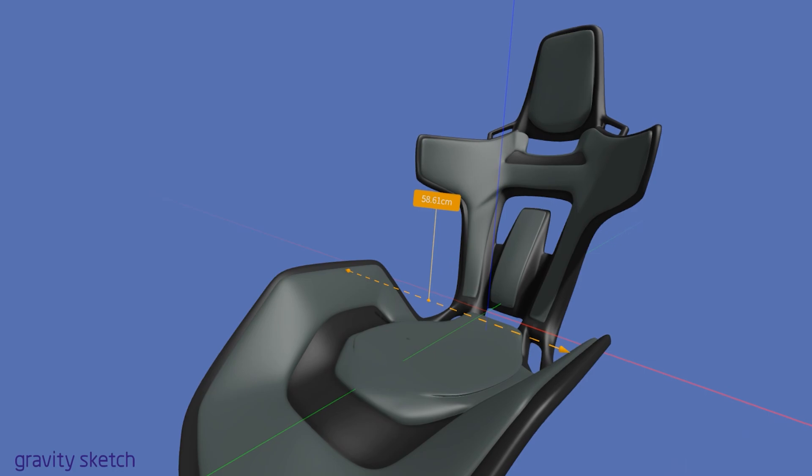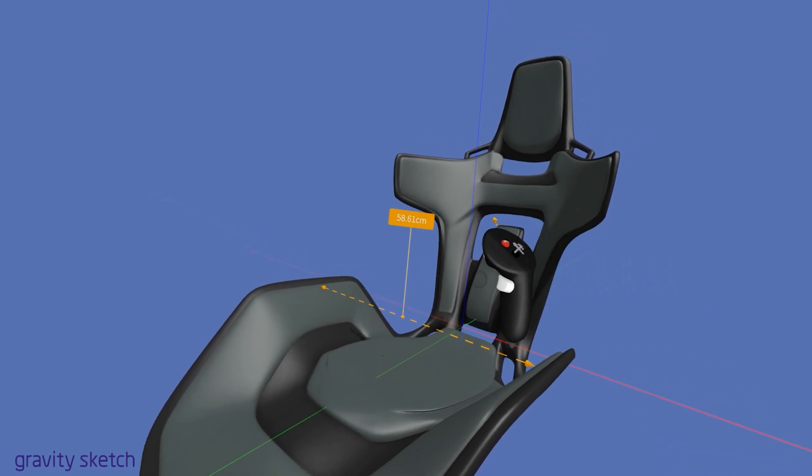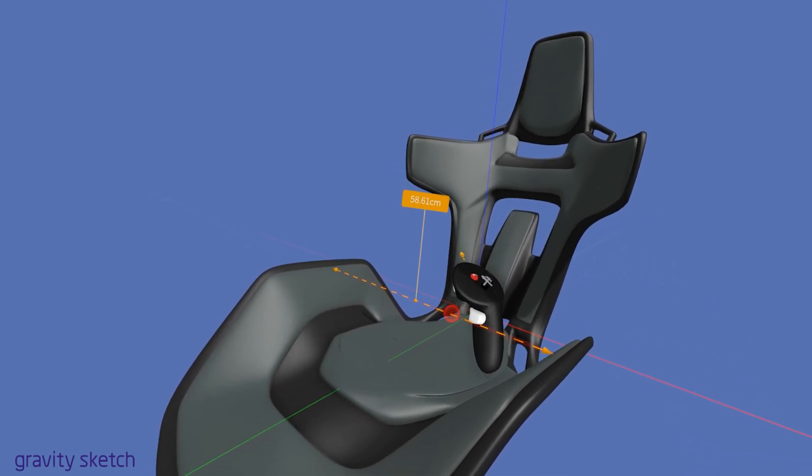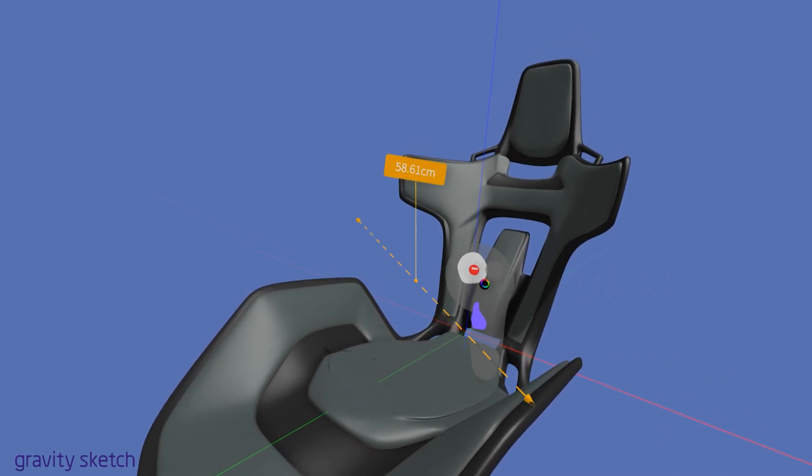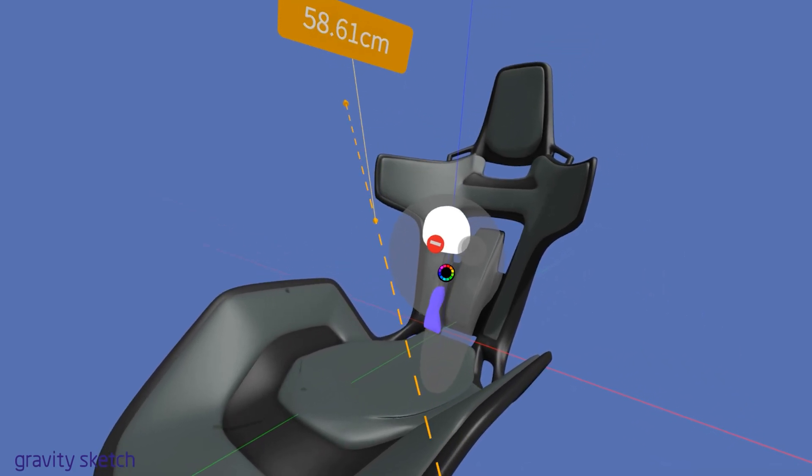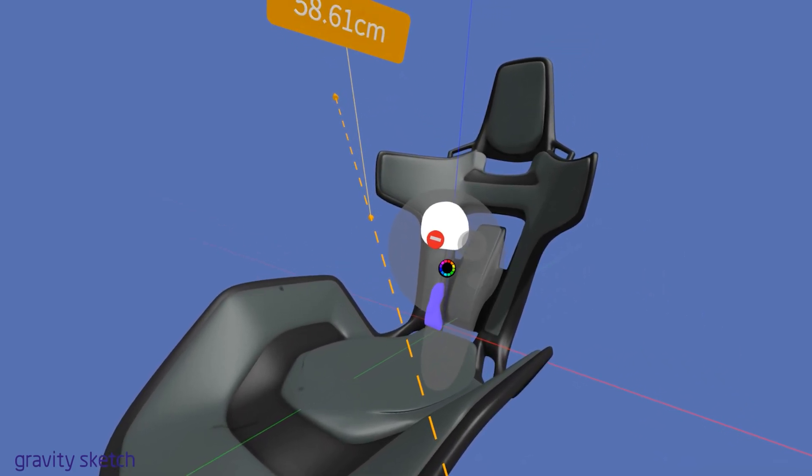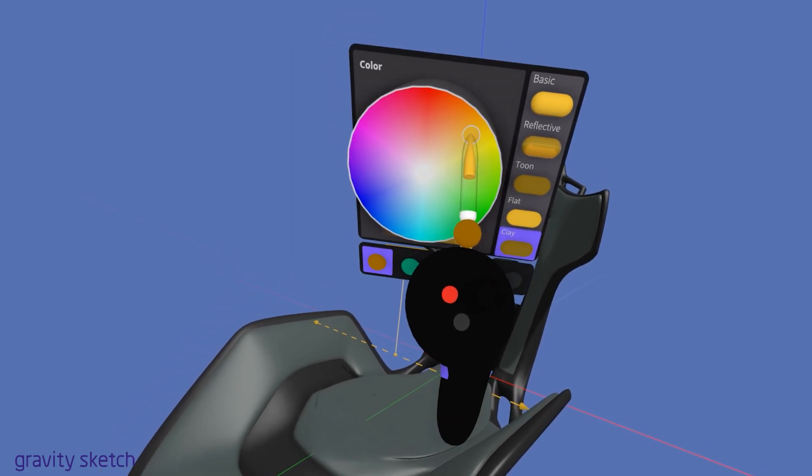To change the color of your measurement line in Gravity Sketch, you can enter the color wheel on your drawing hand controller when grabbing the line.